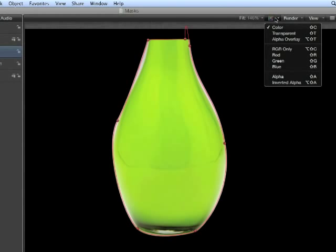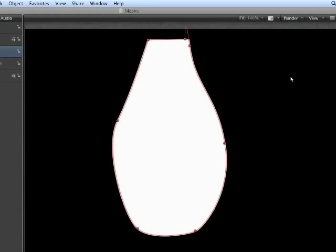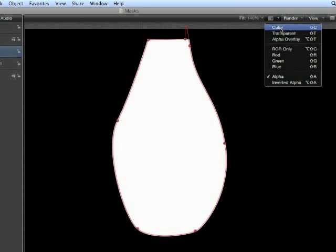If we go to the color drop down menu and choose alpha, we can see the alpha portion of the image and see that we have white for opaque and black for transparent. Return to color.